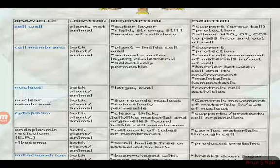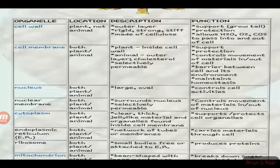This is the cell wall. Now we are talking about the cell membrane.